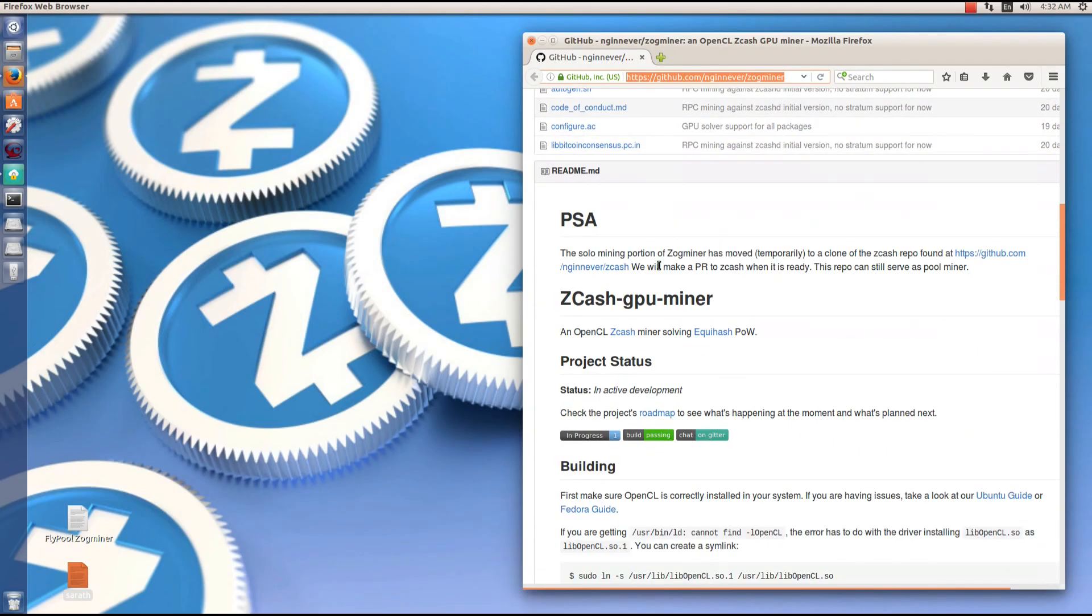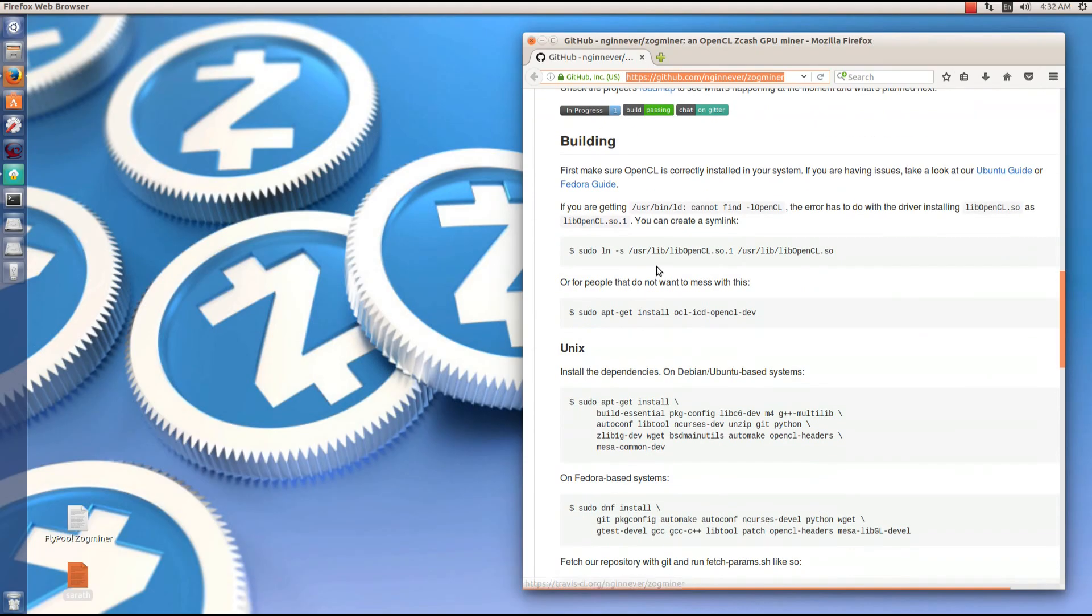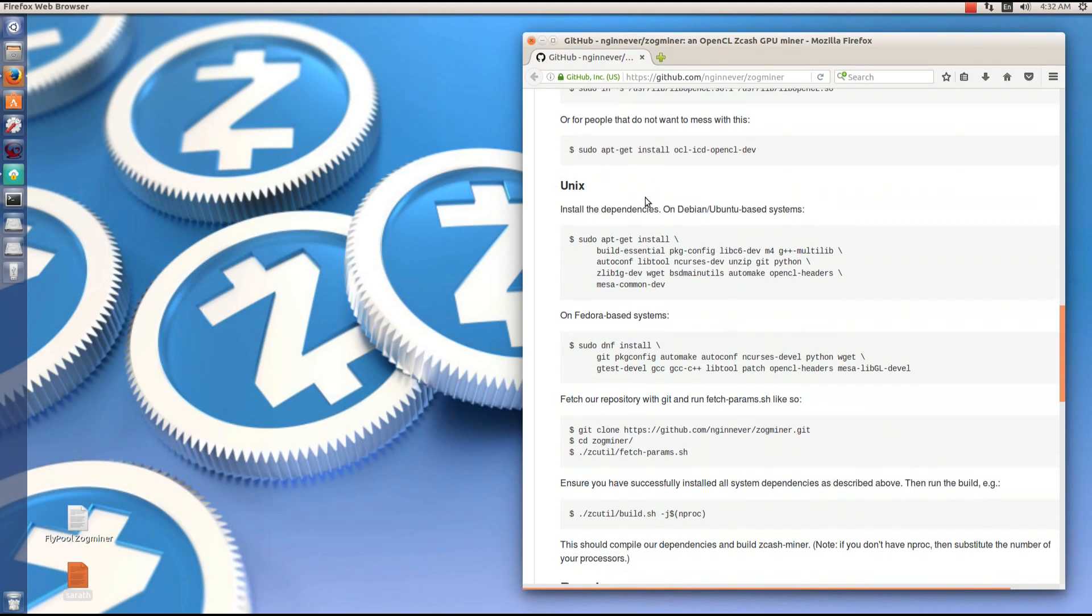You'll see the installation instructions. You have to make sure that you have OpenCL installed. If you have AMD GPU Pro installed, that will be installed.